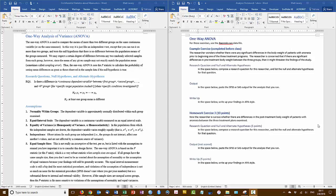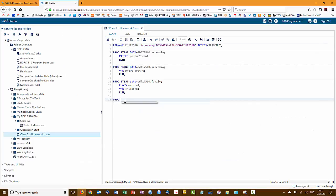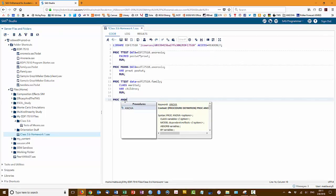So our final analysis in this exercise is the one-way ANOVA. And in SAS, the one-way ANOVA is something that we'll run using the command PROC ANOVA.